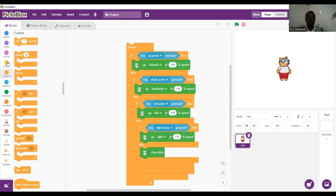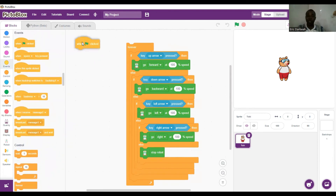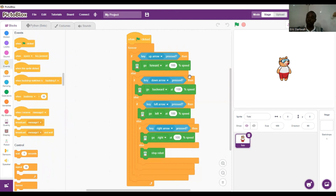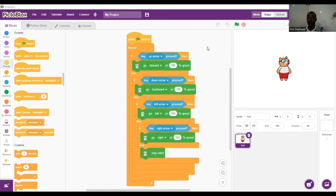Lastly, we want it to run on an event, so we add the when green flag is clicked block at the top. Our code is now ready to be controlled with the arrow keys — Quacky will be controlled with the arrow keys of the keyboard. Let's test it out and see!